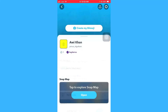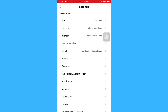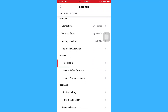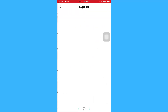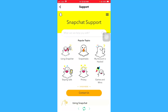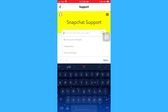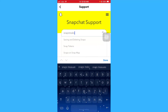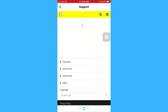From there go to Settings, and then go to I Need Help. Let it load. On the search bar, type 'snap streaks' and click on Snap Streaks.